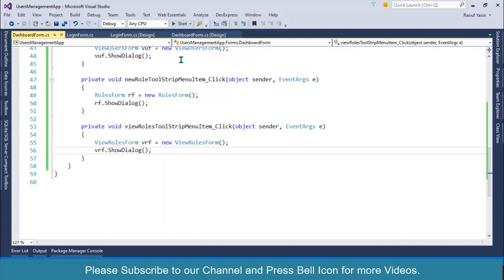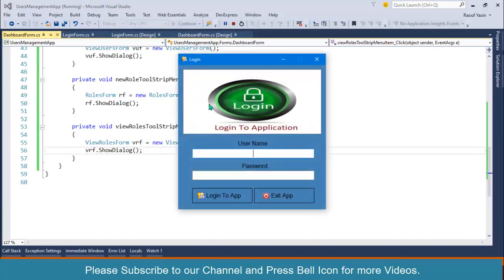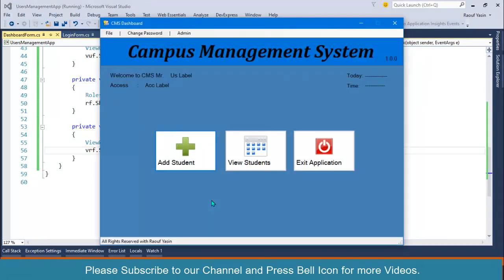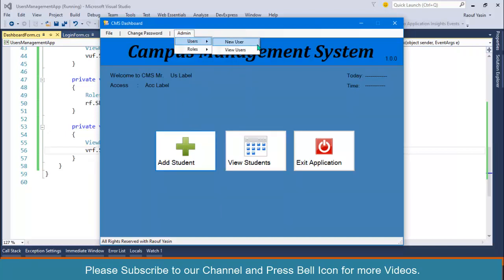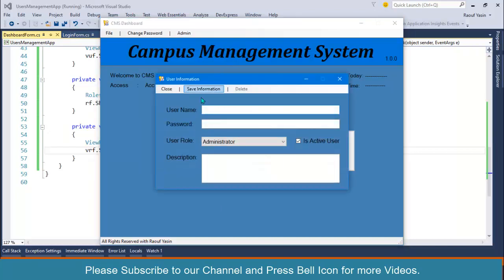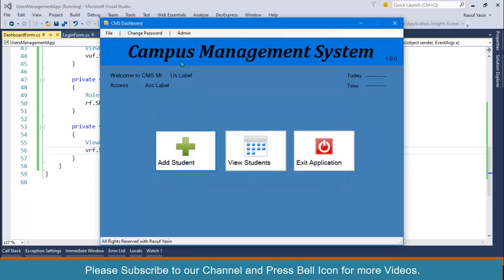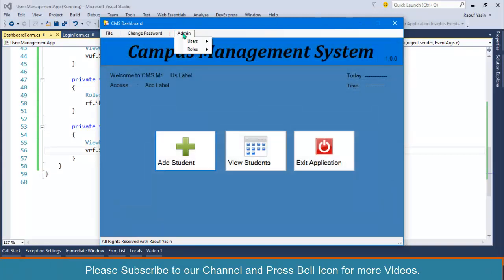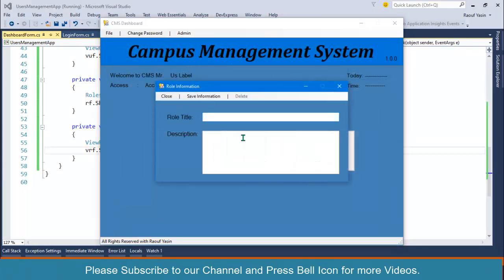Let's start the application and make sure it is working or not. Marksmith, login to our app. If you click on here, new users, look at this, our form is now displaying. View users, we can also view the users. If I click on roles, new role, it is displaying. View roles is also displaying.